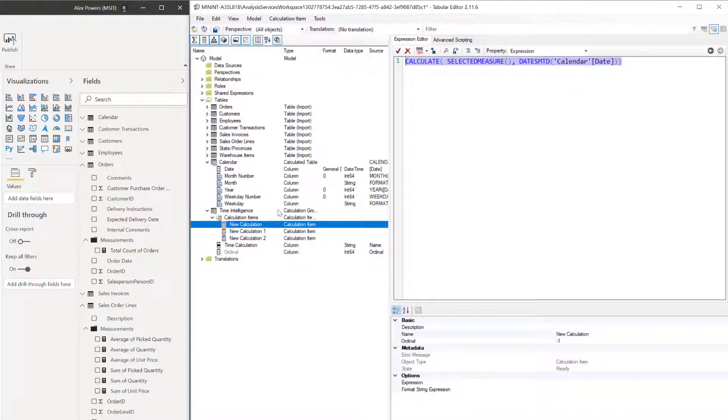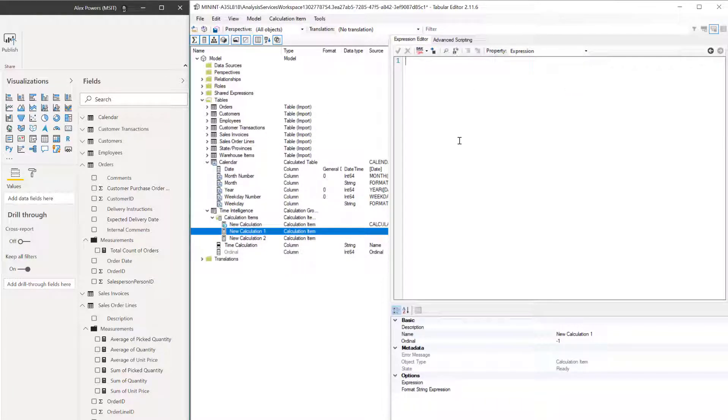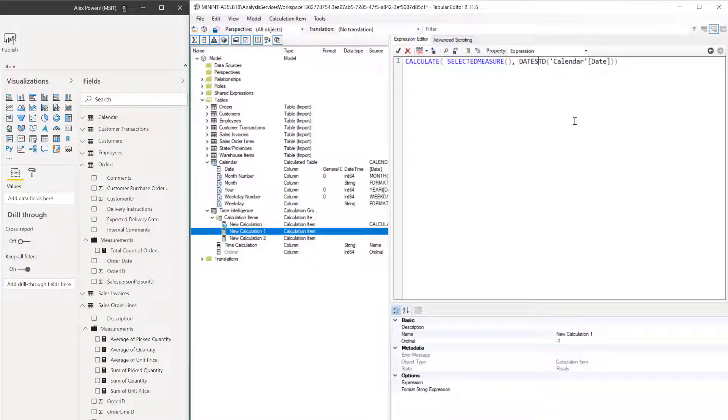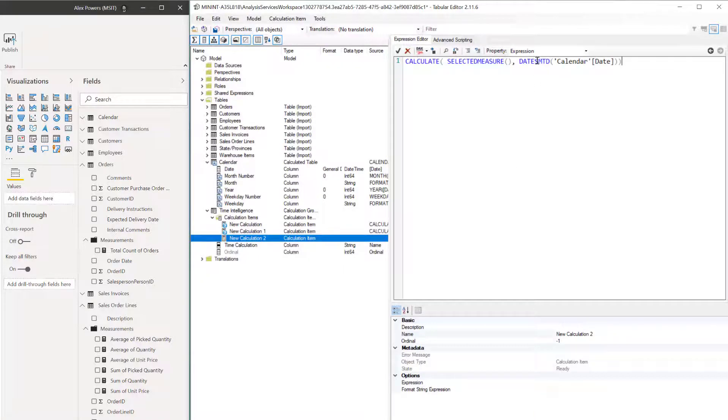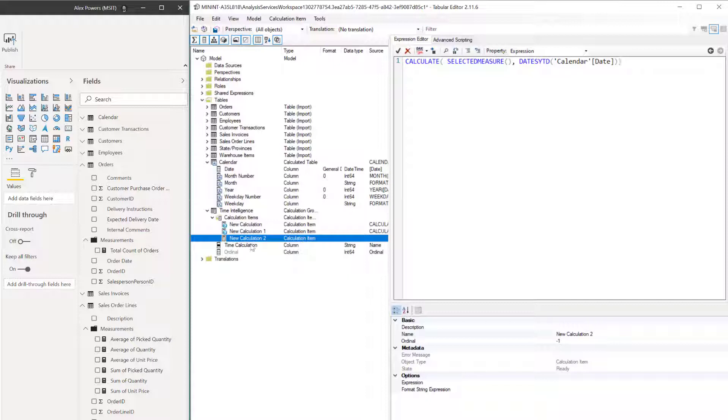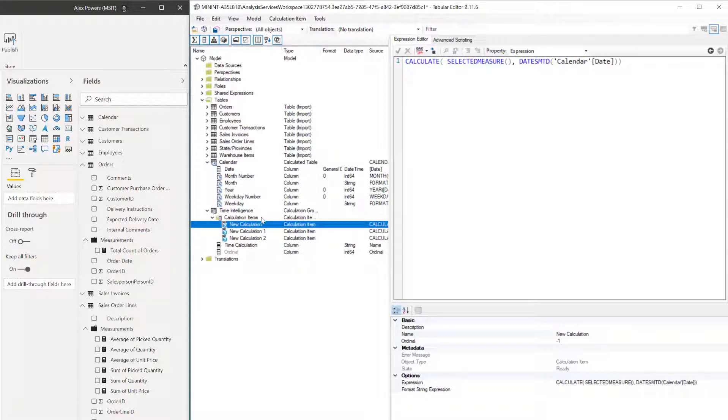And then why waste good code here? Let's go ahead and copy it, paste it here. Let's change that dates MTD to QTD. Let's change this one from MTD to YTD. So now we've got this MTD, QTD, and YTD.